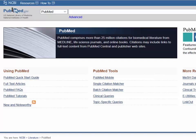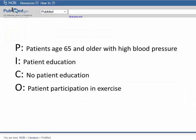Using PICO, we identify the patient or problem as patients age 65 and older with high blood pressure. The intervention is patient education. The comparison is no patient education. The outcome is patient participation in exercise.